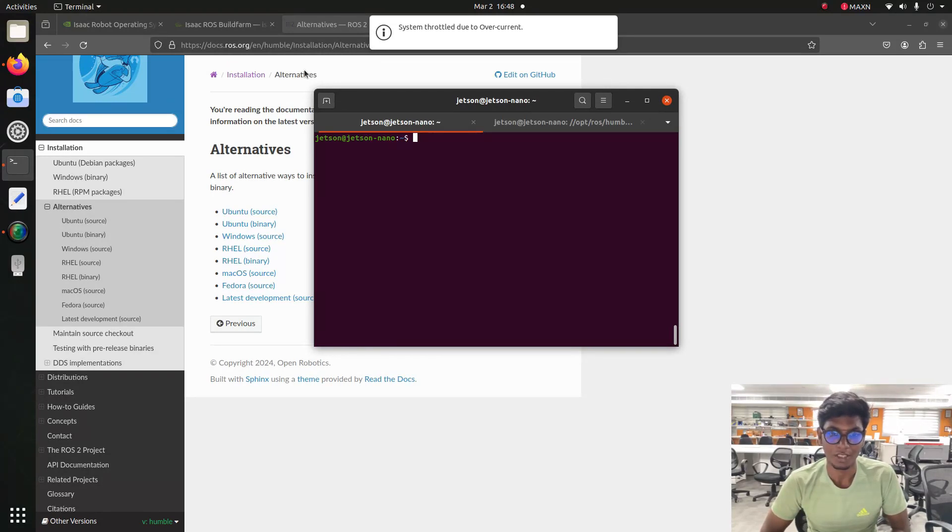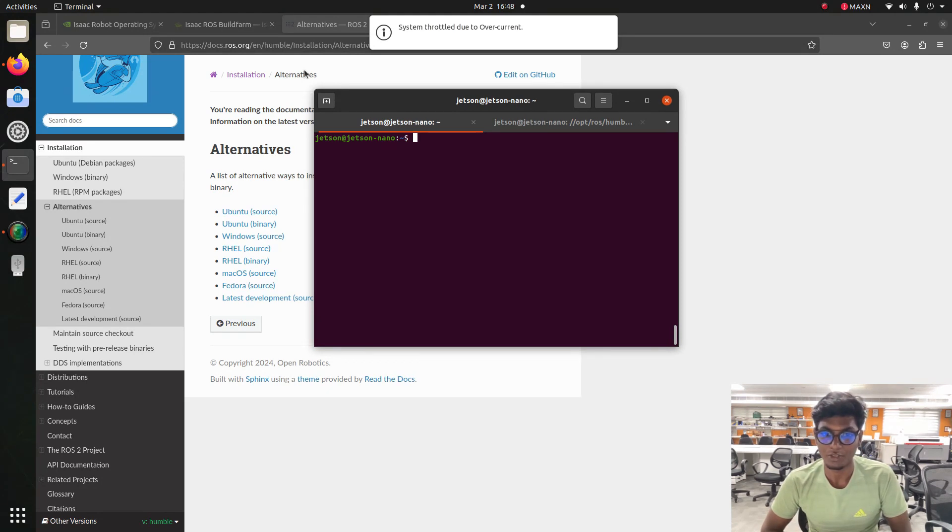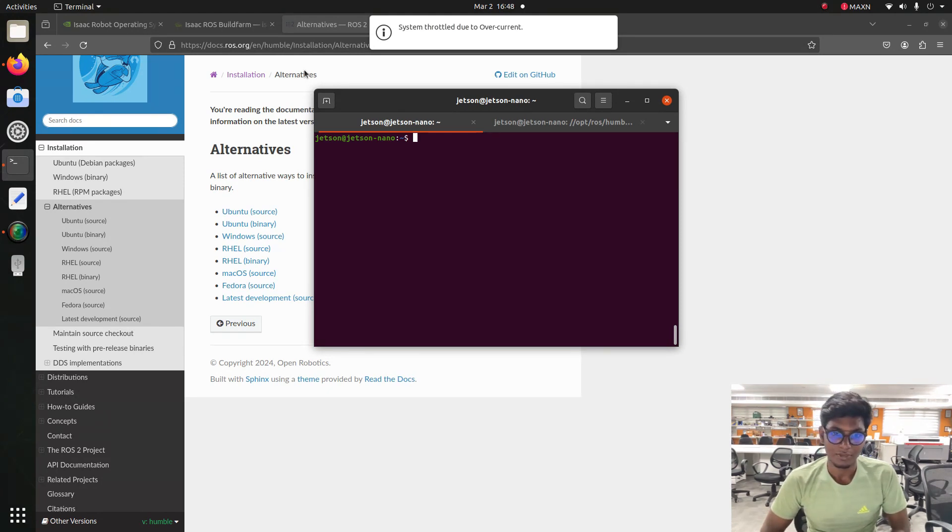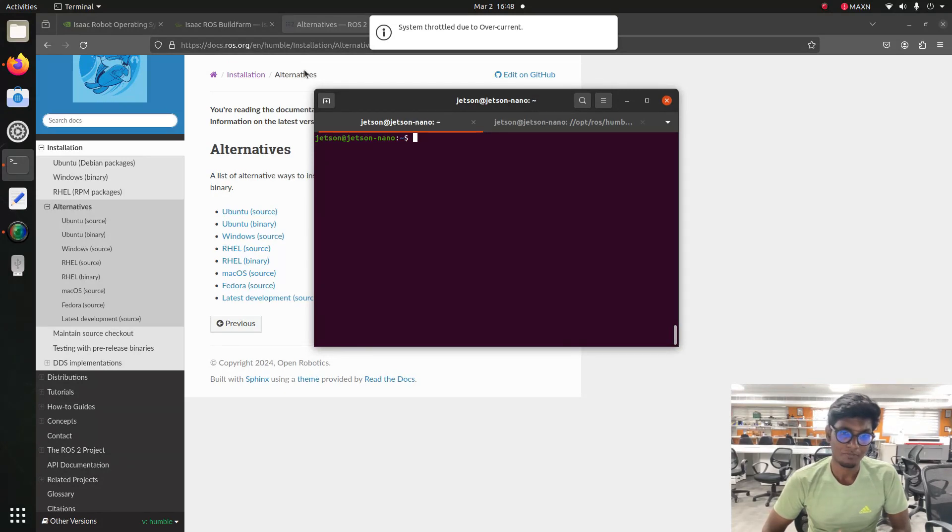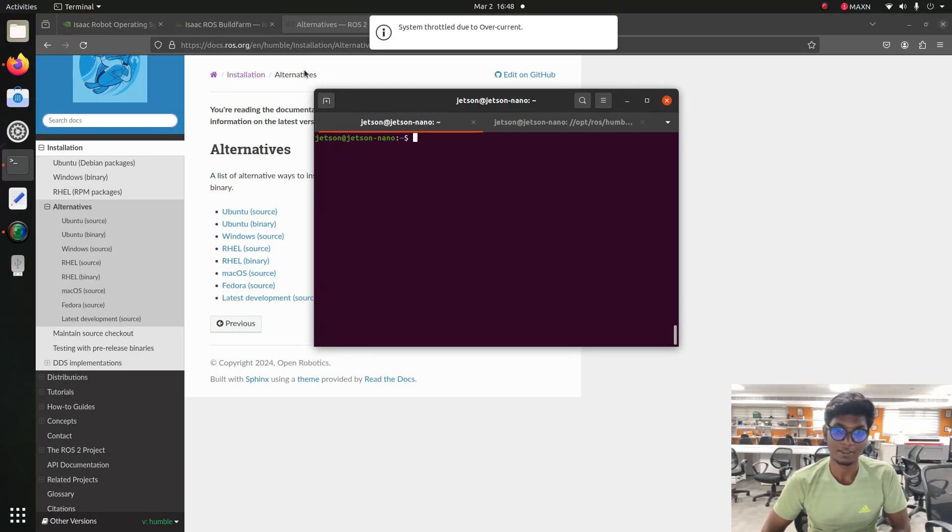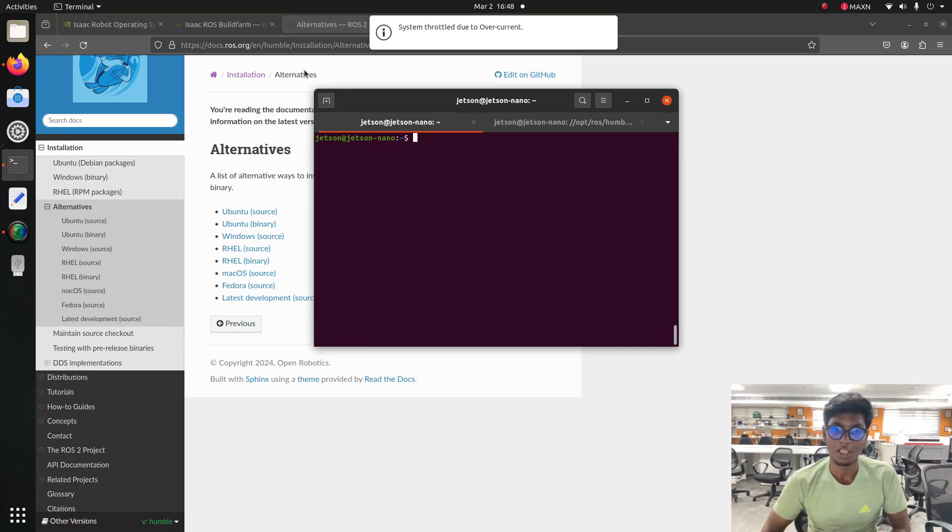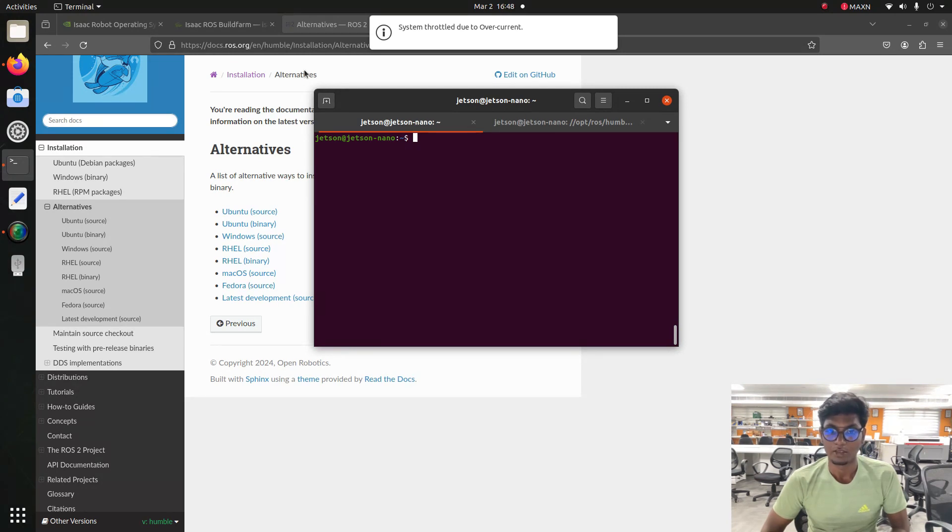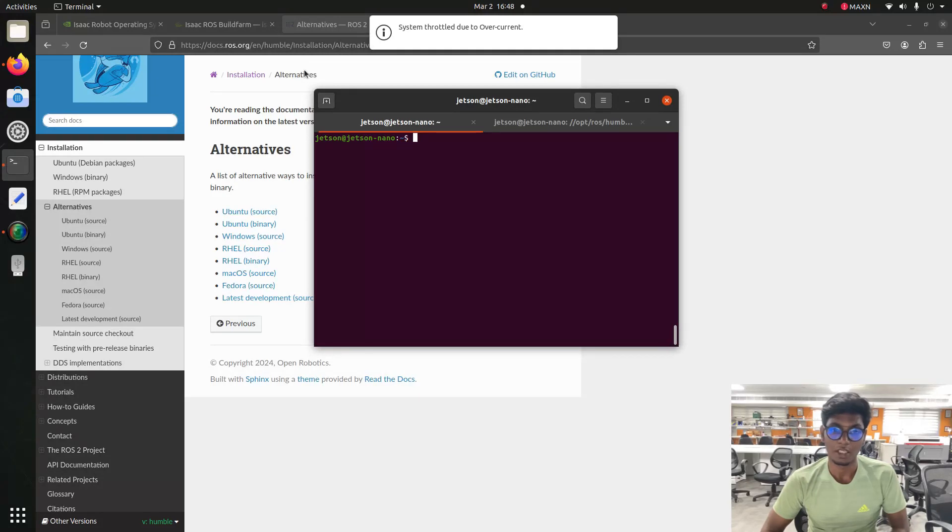We will start with this video, and by the final outcome of this tutorial you can understand and configure your Jetson Nano for installing the Humble version on your system.